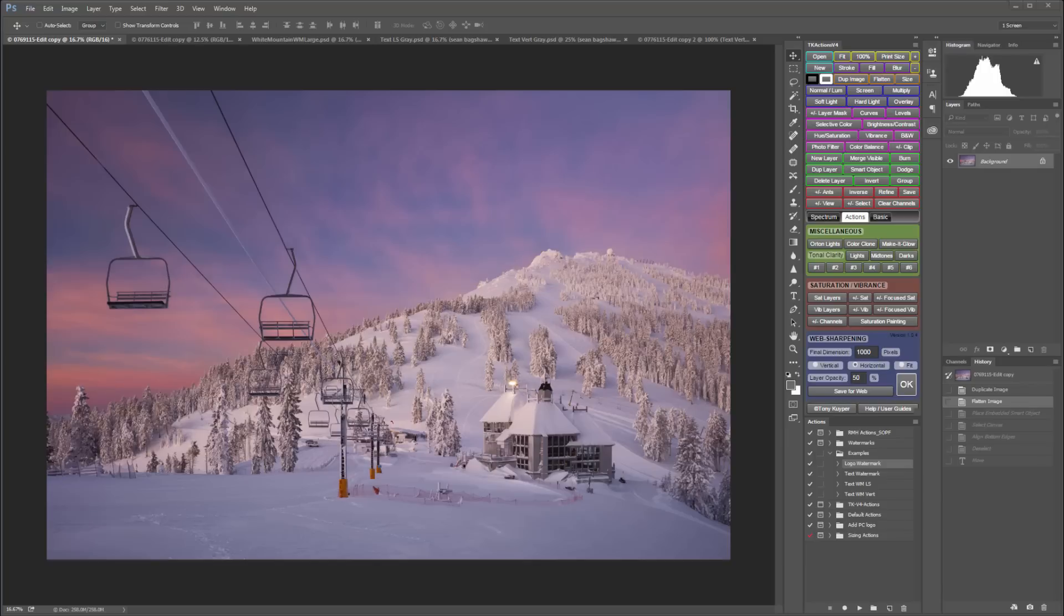I'm going to show how to assign my watermarking actions to those custom numbered buttons so that I can play the actions with a single click right from the TK panel without even needing to open my Photoshop Actions panel.